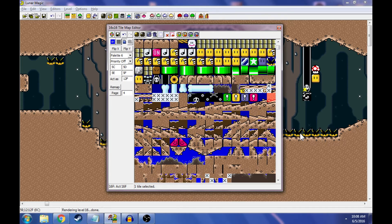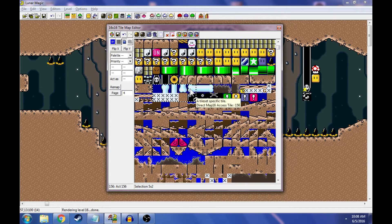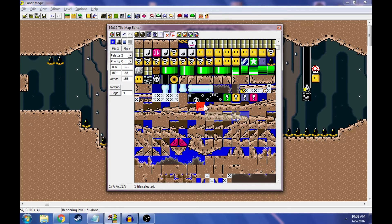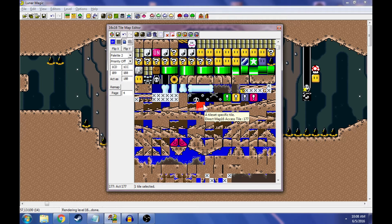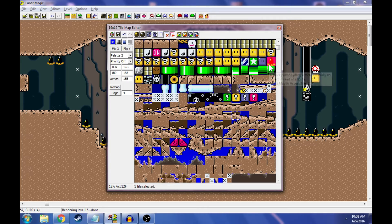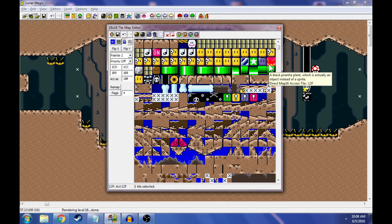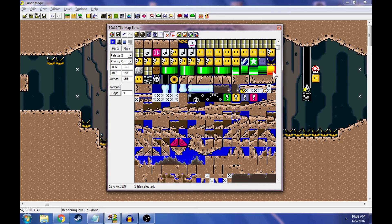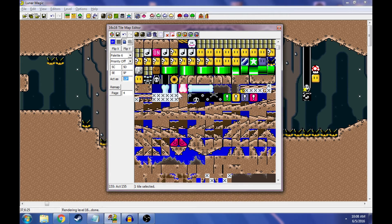You have to be careful. Some of these ones down here, they change with the tile set. So you can kind of hover over them. It says a tile set specific sprite. Those ones are a little bit weird. But this one will say, a black piranha plant, which is actually an object instead of a sprite. So basically, that one is always going to be a muncher. So it acts as 12F.